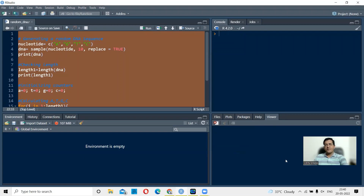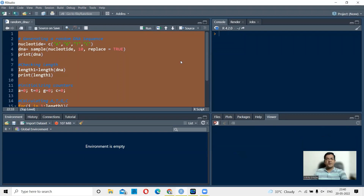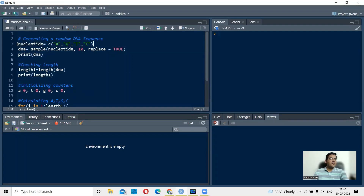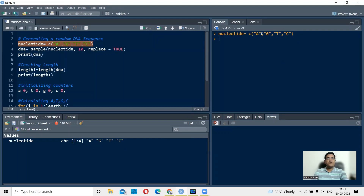I place my video here and we start with the actual script. The first step is generating a random DNA sequence. To do this, I first generate a vector containing the four nucleotides — adenine, guanine, thymine, and cytosine — represented by A, T, G, and C. The command is: nucleotide equals combine with A, G, T, C in brackets. Running this creates a vector called nucleotide.